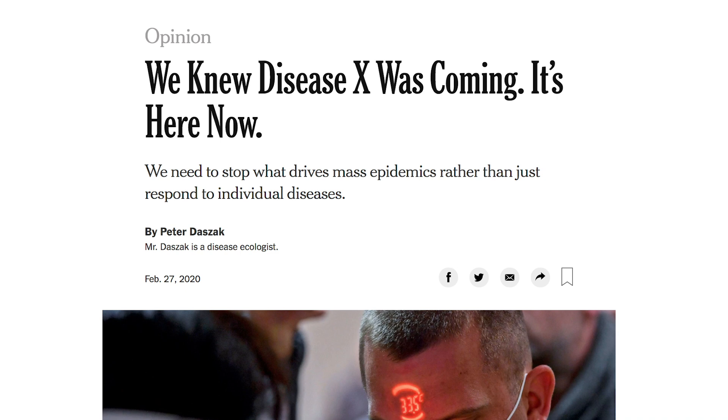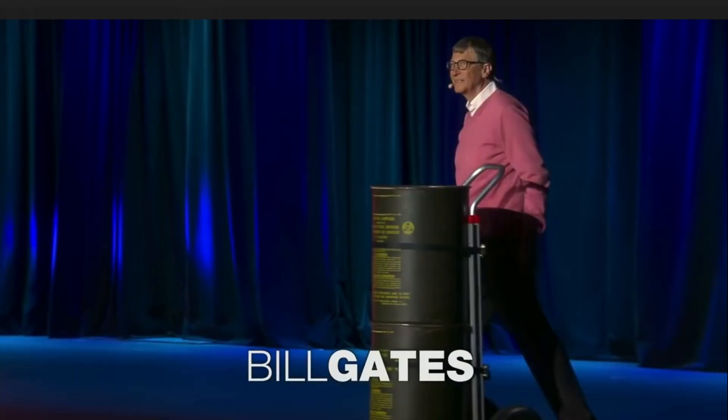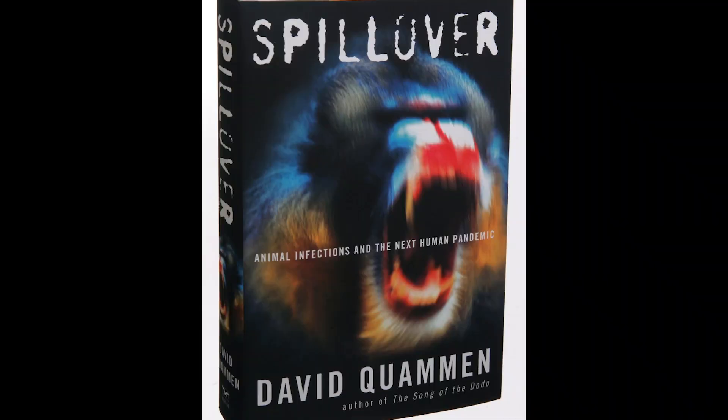We can go back to 2015, when Bill Gates gave that super famous viral TED talk about our unpreparedness for a potential new pandemic. We can go back to 2012, with the book Spillover by David Quammen, to realize that we knew COVID-19 was coming, and it was something to be expected.